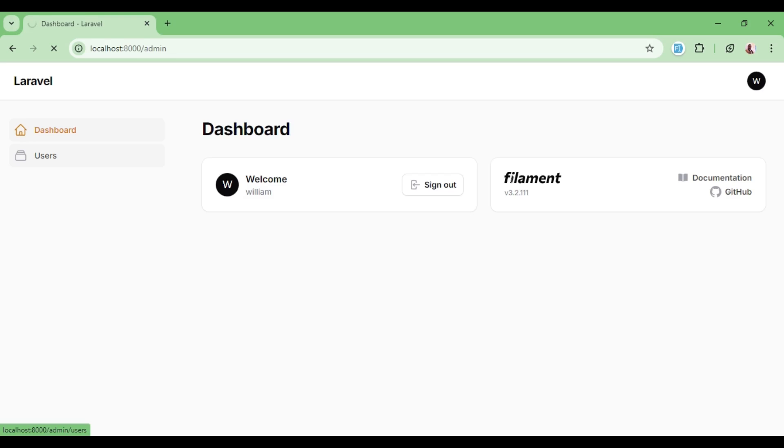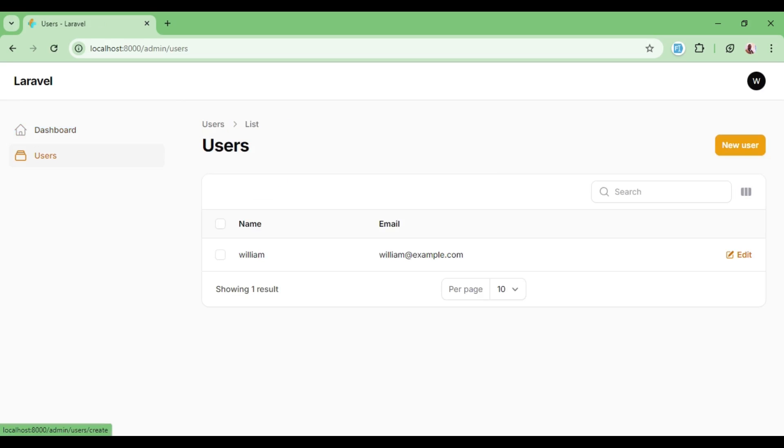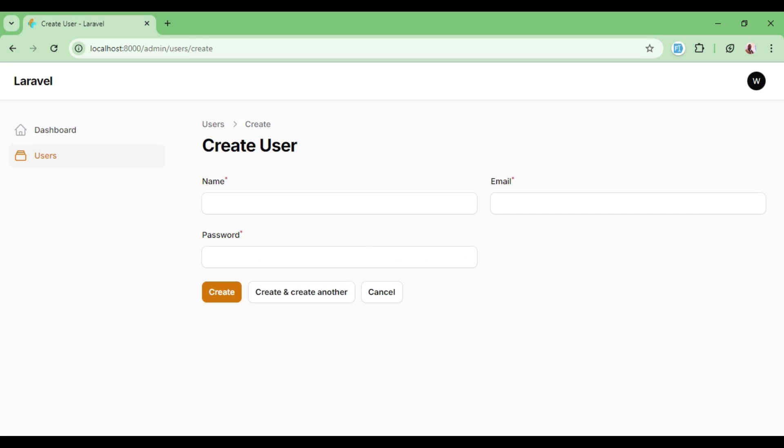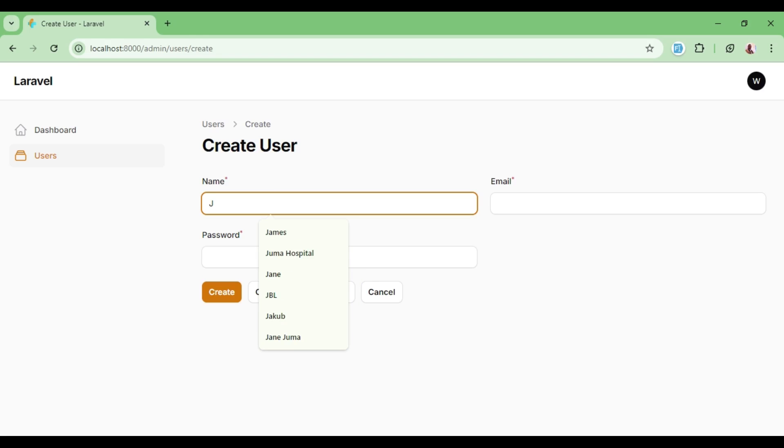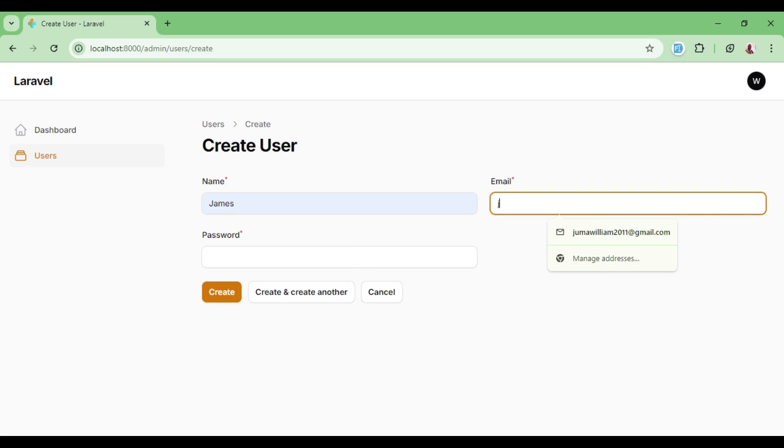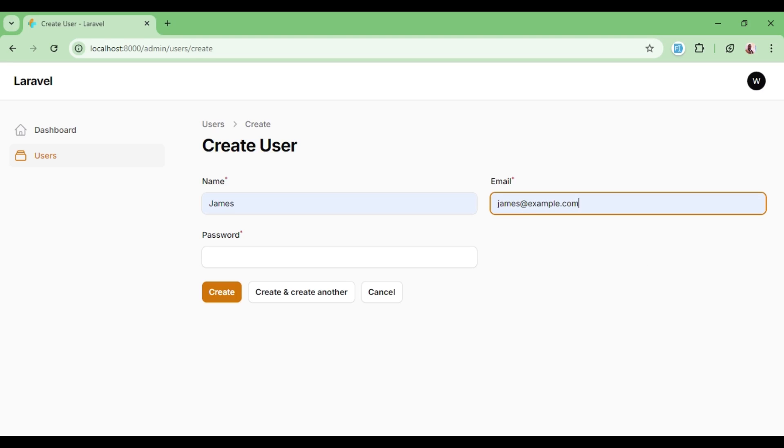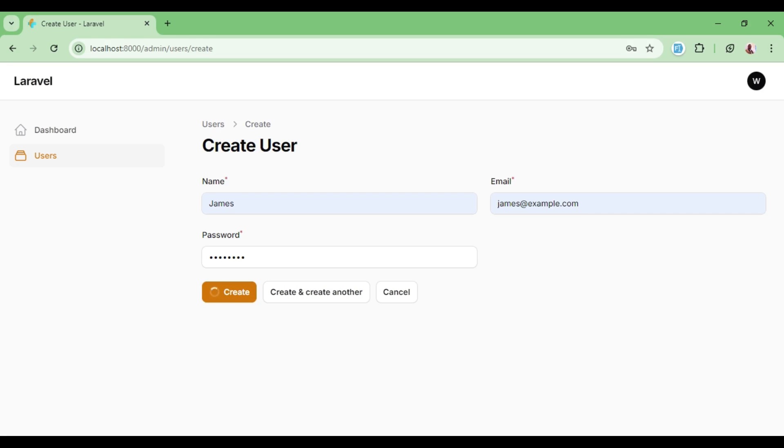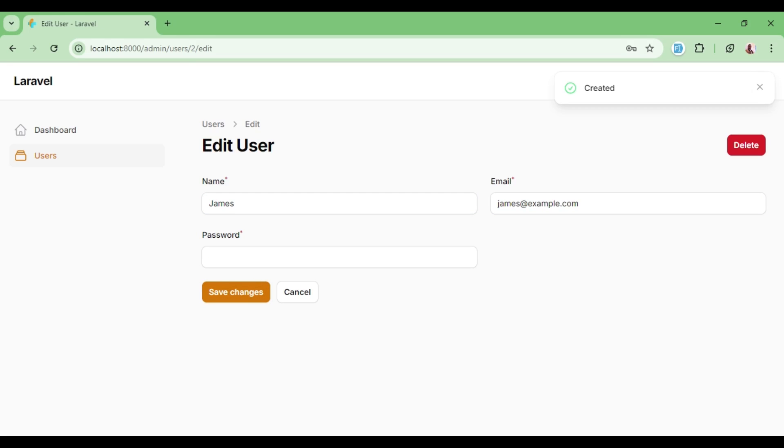In our users resource, we can be able to create a new user. We will hit new user and have name, maybe James, and an email for James, james@example.com and a password. If we click on create, this user will be created and we will get a normal notification. I would want on top of this normal notification, we also have a database notification that a user has been created.